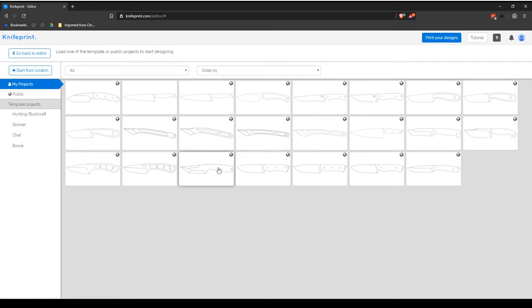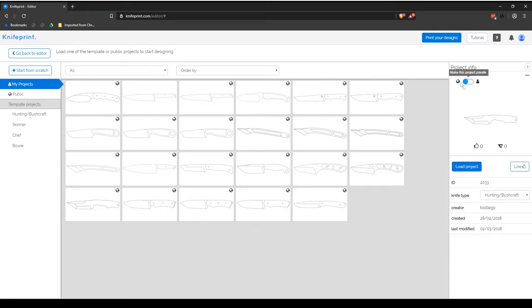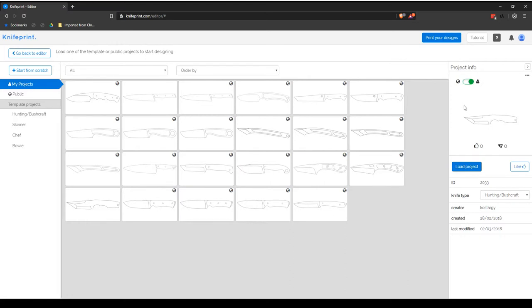To change a project from public to private, select the project that you wish to make private from the My Projects library. This will display the Project Info preview pane. Simply click on the toggle field in the top left of the preview pane to toggle between public and private. Public Projects will show the toggle as blue and private ones will be shown as green.